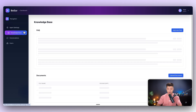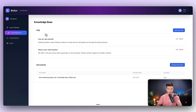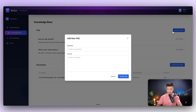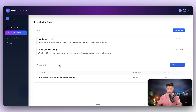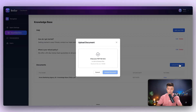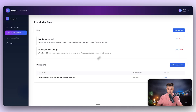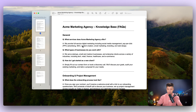Then we've got a knowledge base tab. Here you can add some frequently asked questions — just click add new, provide a question and answer, and create your FAQ. You can also upload documents; just drag and drop your files here and you'll add a knowledge base for your agent. In my case, I have the ACME marketing agency knowledge base as a sample for test purposes.